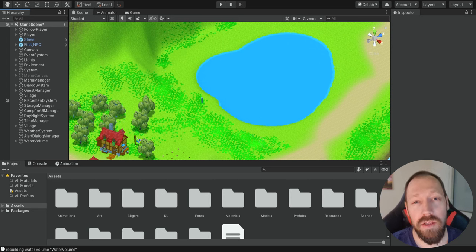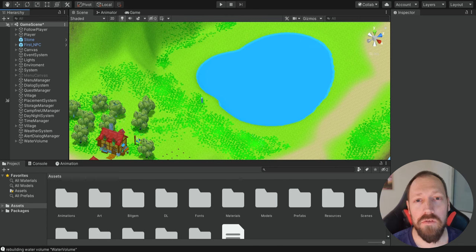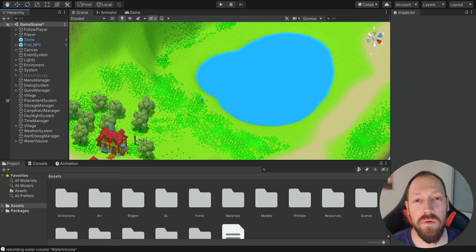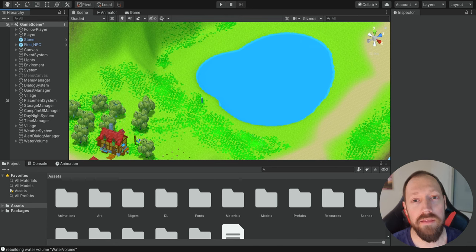Hello there and welcome. In the previous episode, we added water into our game, so now we have this small lake that we can basically just look at. In the next episodes, we're going to add more and more functionalities related to water. In this episode, we're going to be able to actually swim and dive in this lake.